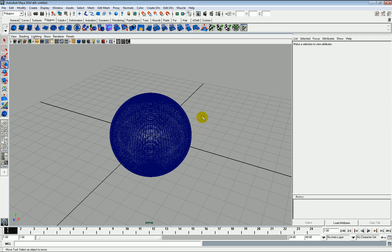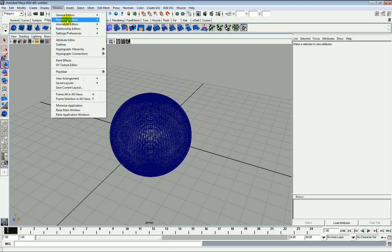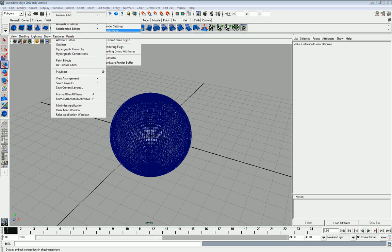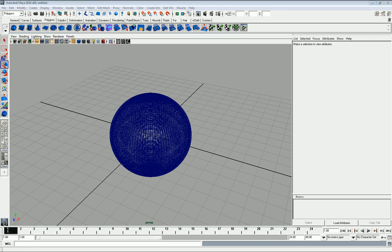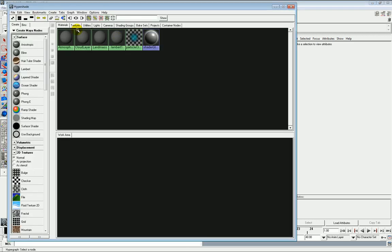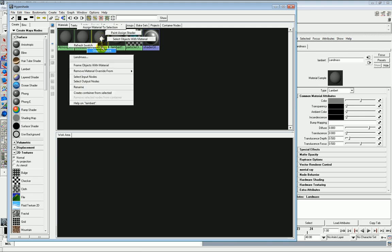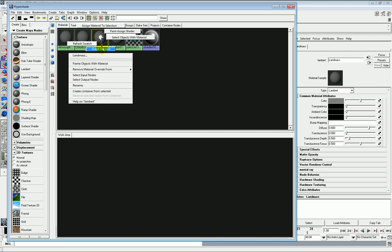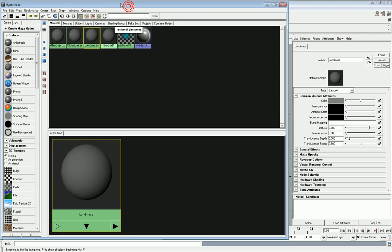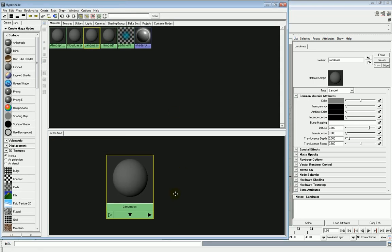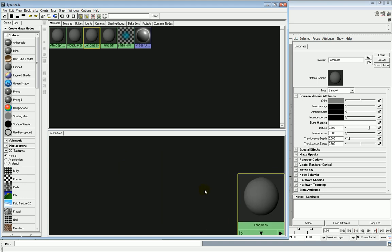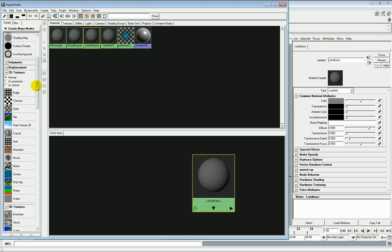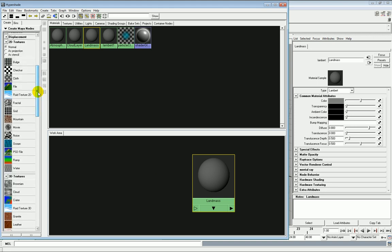So what we do is we open up the Hypershade now. Drag that in. So we have our three textures here: Atmosphere, Cloud Layer and Landmass. So the first thing to do to get the texturing started is to graph the network by holding right click down and graphing the network. What this does is it opens here in the work area. This allows us to keep an eye on how we're building this shader.